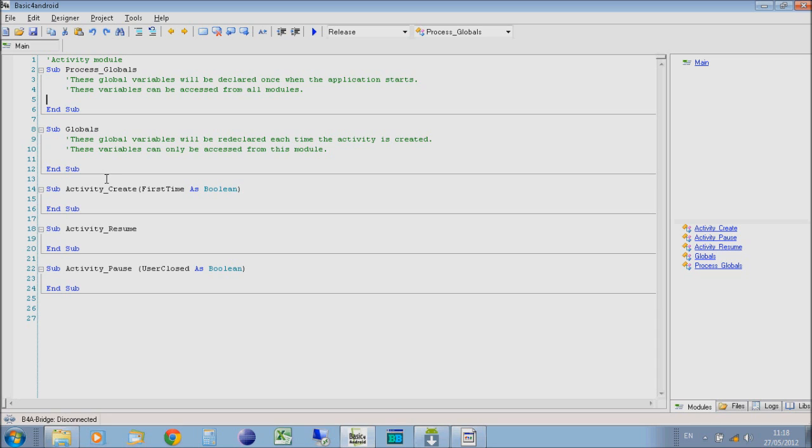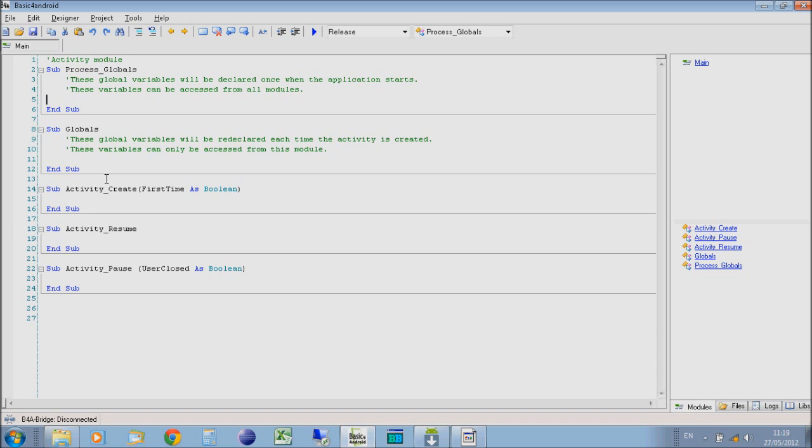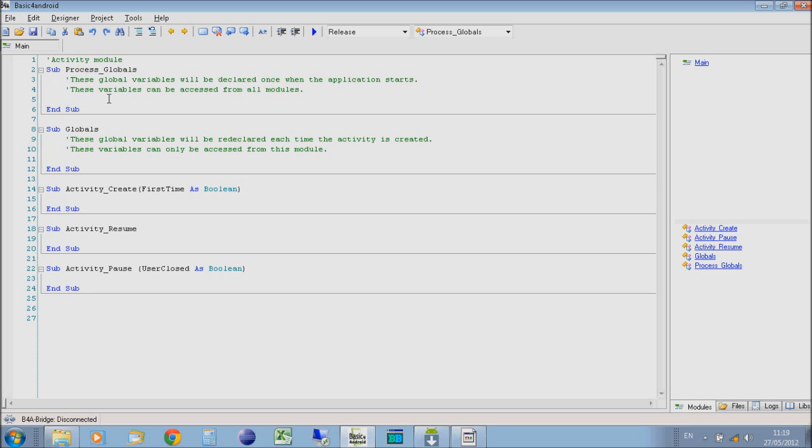Each screen in an Android application is called an activity. When you click a button or an icon on an Android application and it opens a new screen, then you use your back button to go back, those are two separate activities. Your globals that you declare here will be variables that you can use on any activity in the program, like global variables for the entire program.